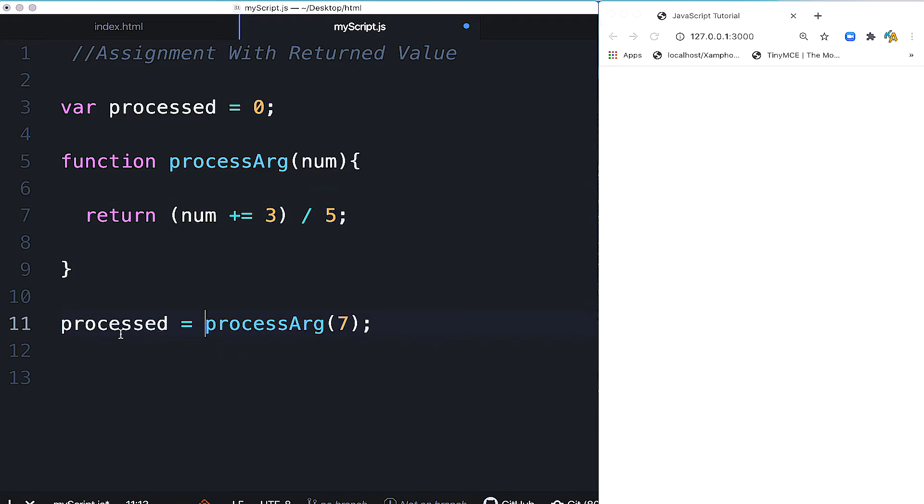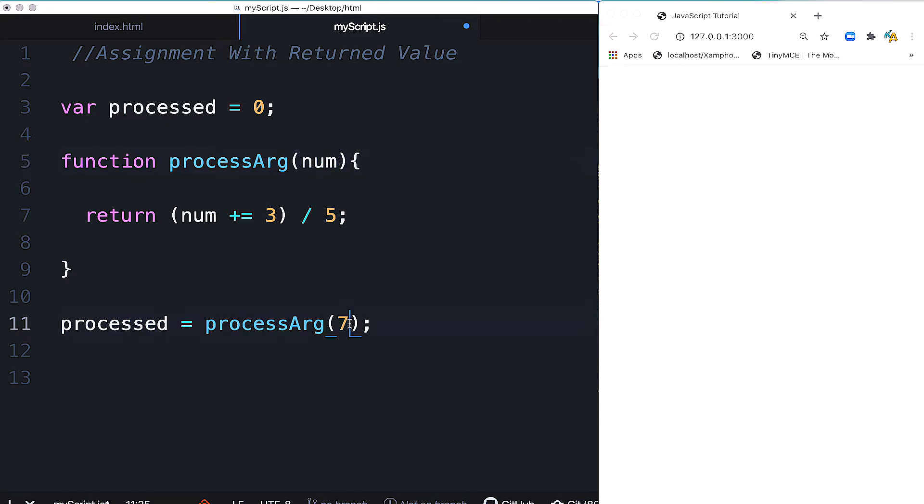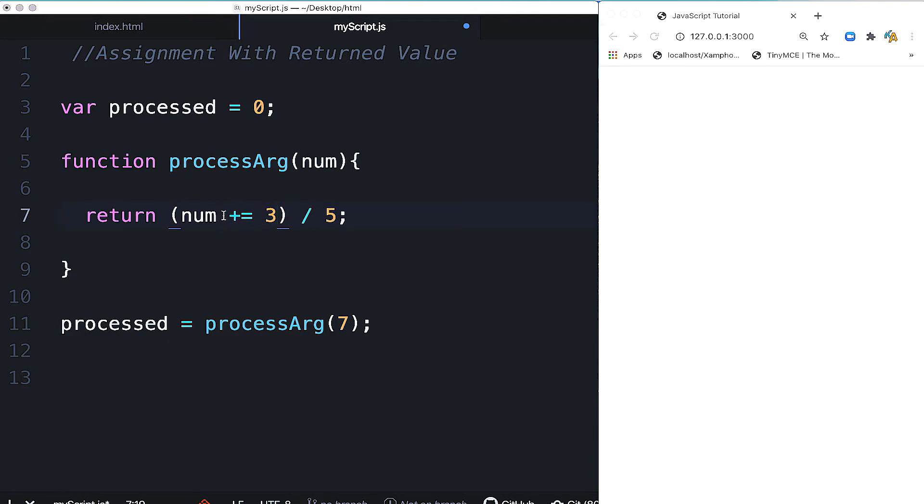This is the first function call we're making. When we call it with 7, that value goes to the parameter num. The parameter receives it as an argument with value 7. So the parameter becomes 7. The return statement executes: num is 7, plus 3 makes 10. Plus equal 3 means num equals num plus 3. Then we divide by 5, and the return value is calculated.